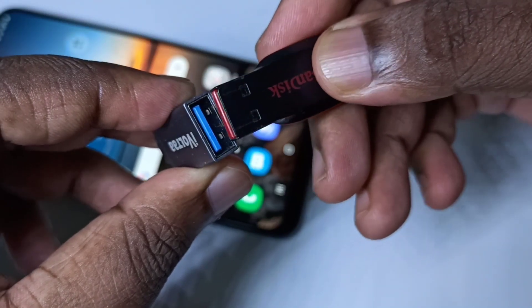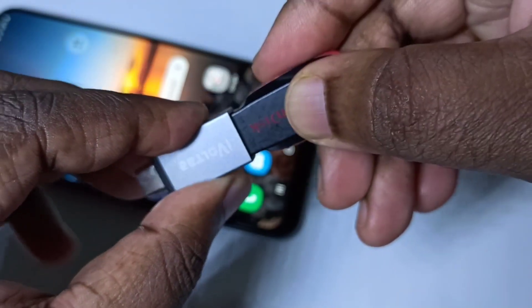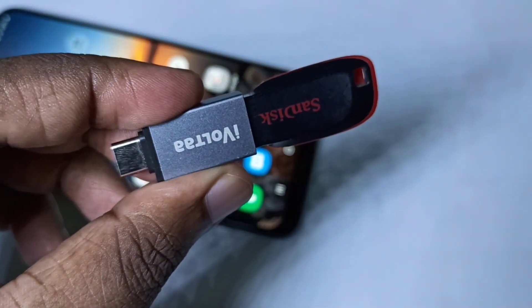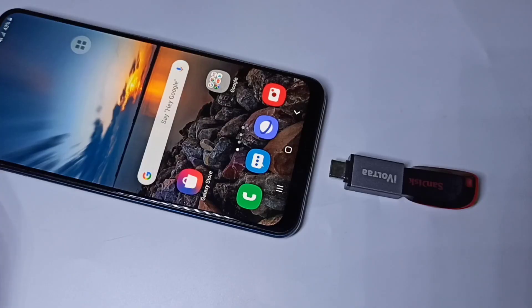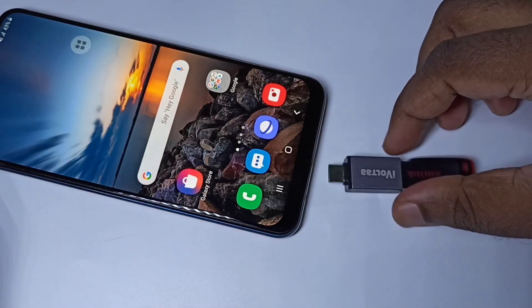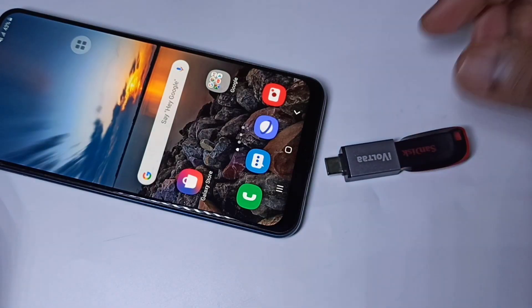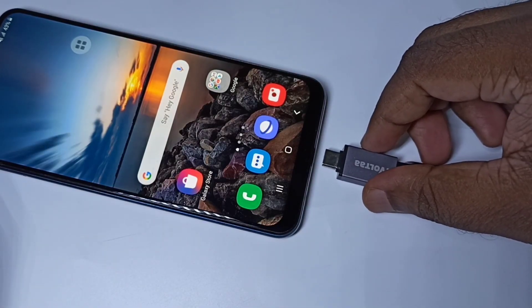Like this. Then we can connect this adapter to the mobile phone.